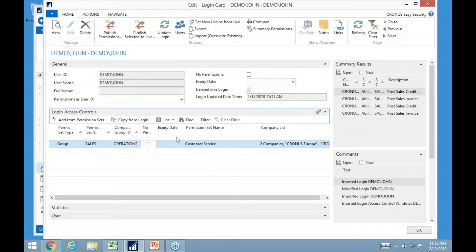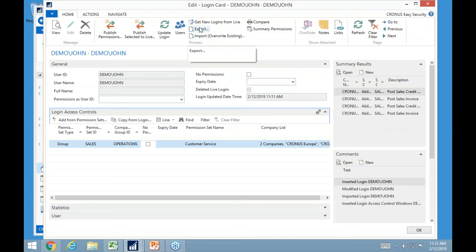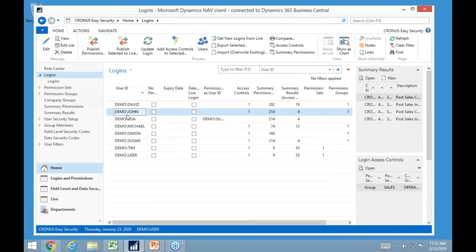Everything we do in our application can be exported and imported. As you finish setting up security in your test system during an upgrade, you get a final database and need to move everything over. We can export and import anything in our application to a new database quite quickly.